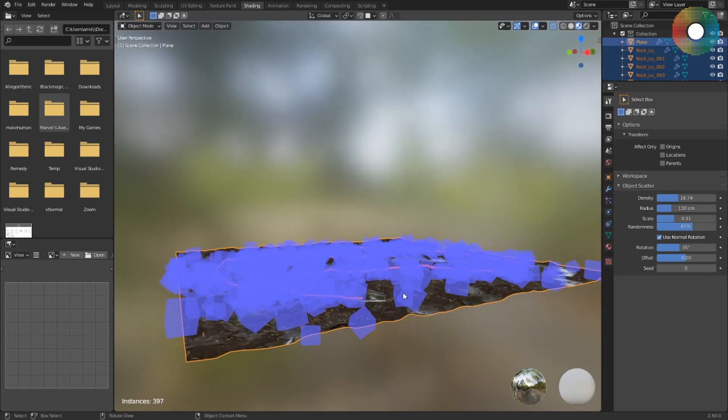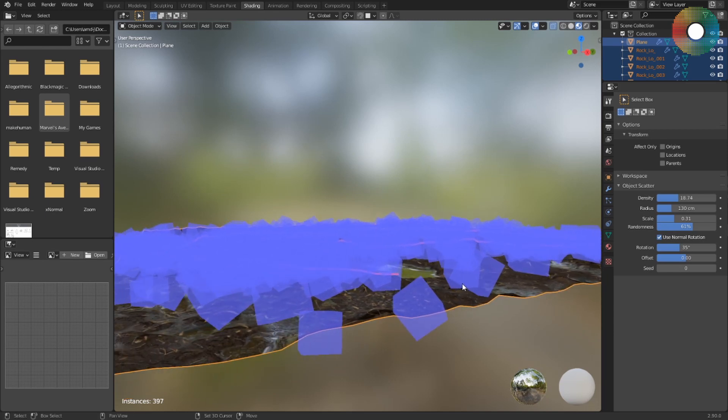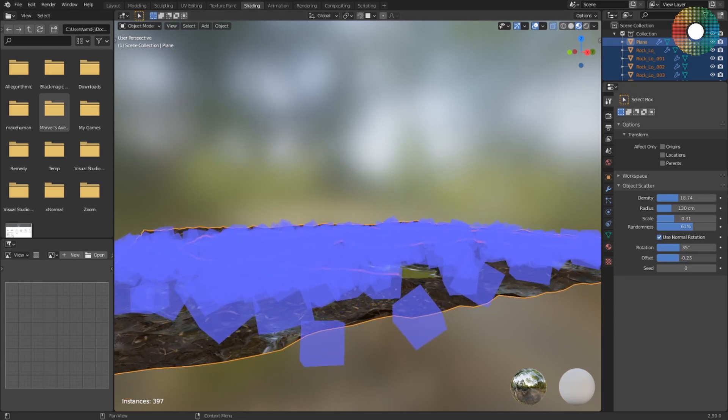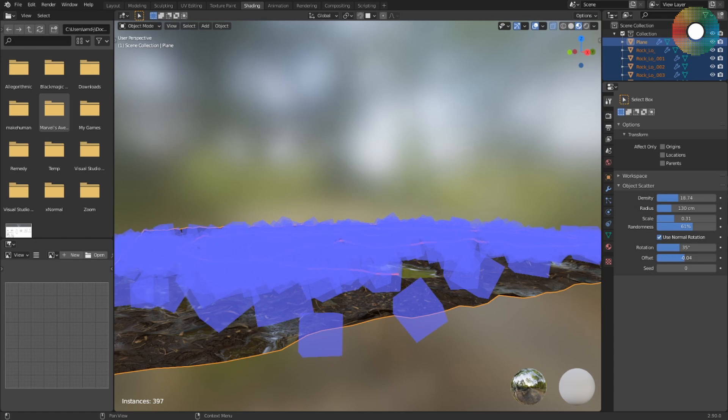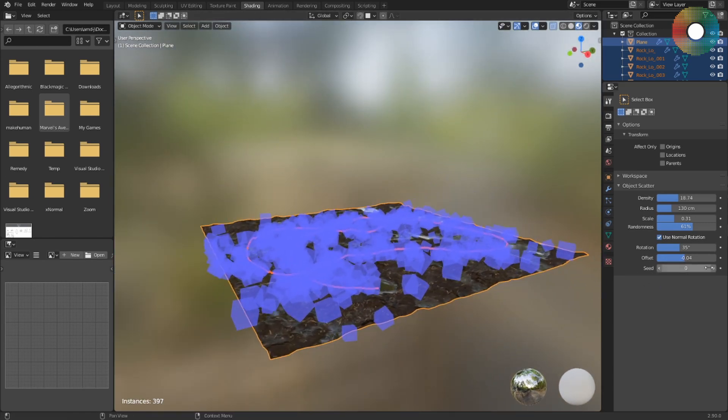Offset is how far the objects are from the surface, and it uses the normal of the surface. Seed can be used to regenerate